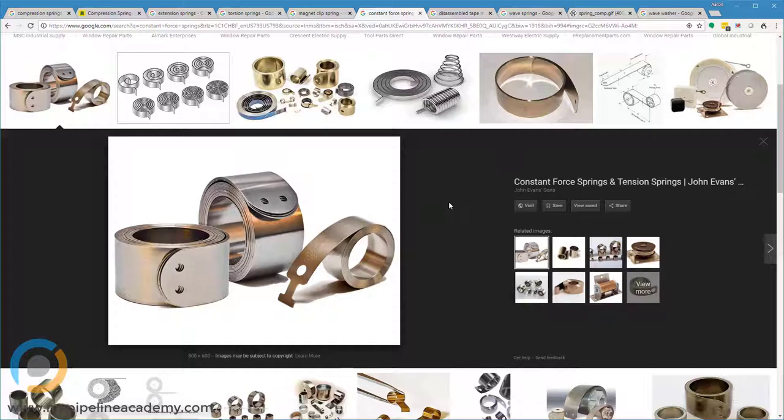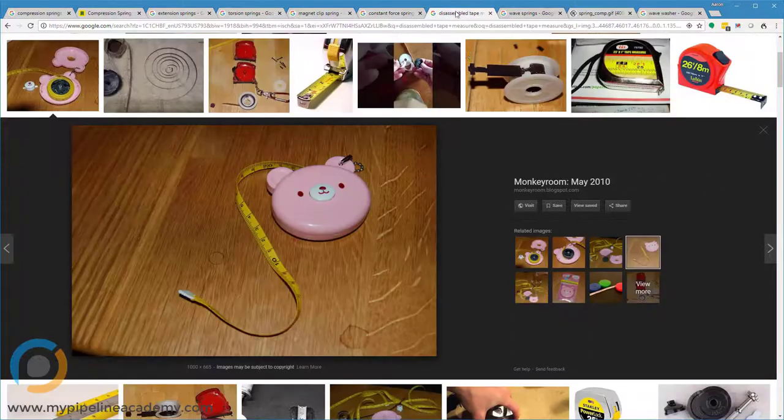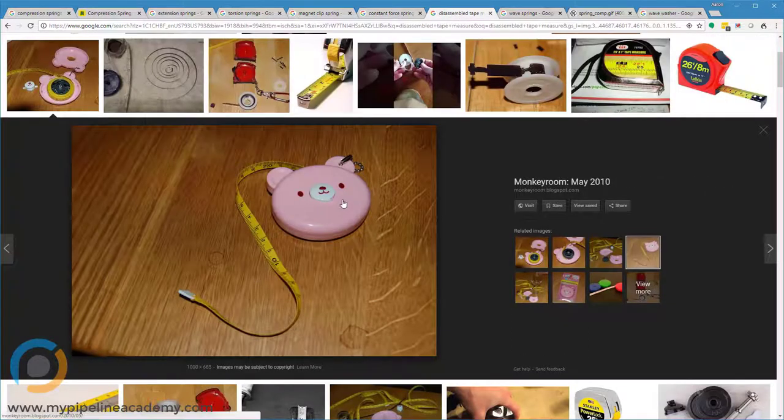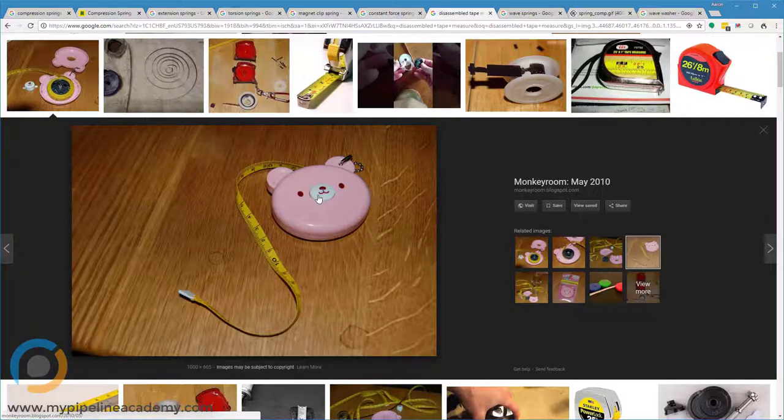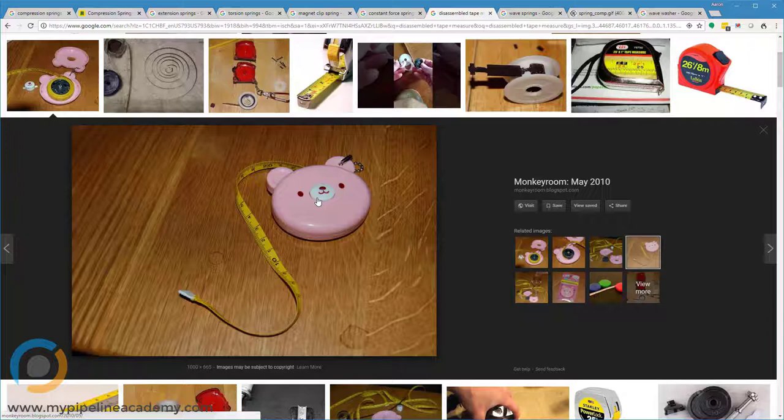That is what provides the retraction motion. So if we look at this one here, it's just kind of a toy tape measure, but it's a functional tape measure. And the inside of any tape measure is going to look basically the same as this in terms of how it uses a constant force spring.